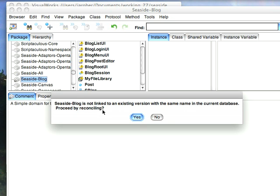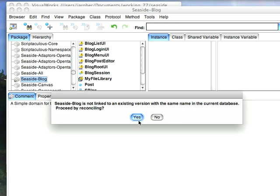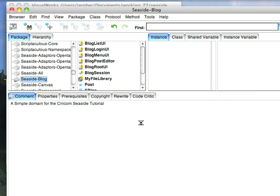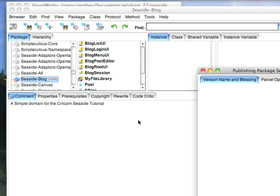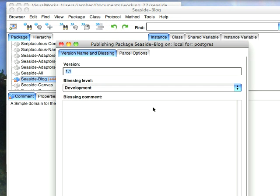And doing that, now it turns out I've done this before I published this, so it's going to relink it to an existing version. If you were starting from scratch, you wouldn't get this, so it would just come up and prompt you, and you get this dialog here.